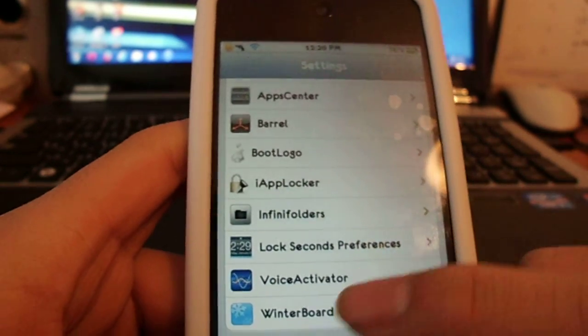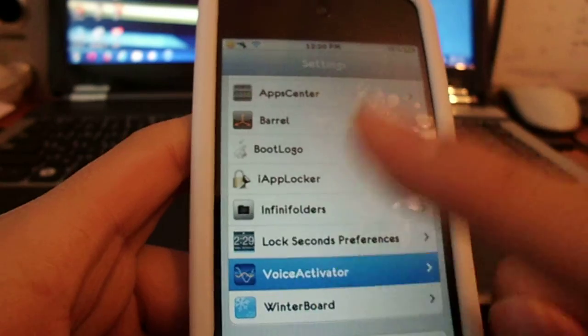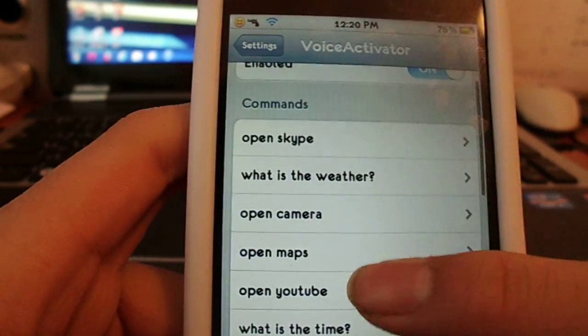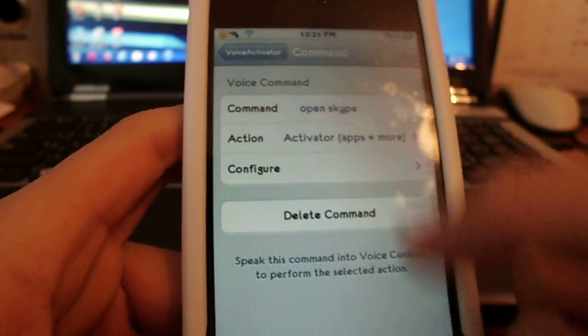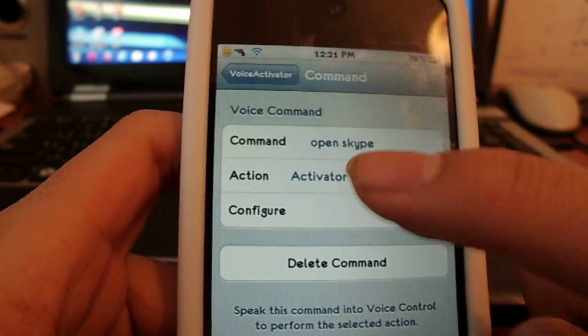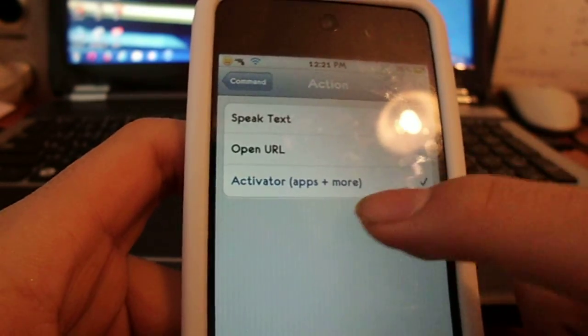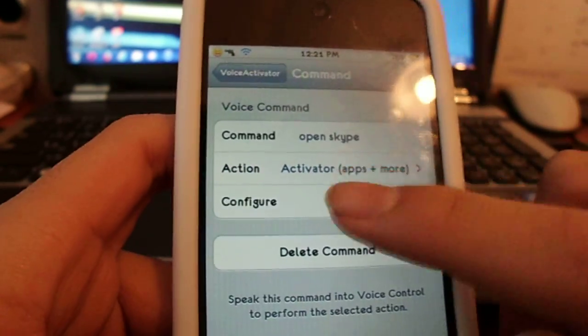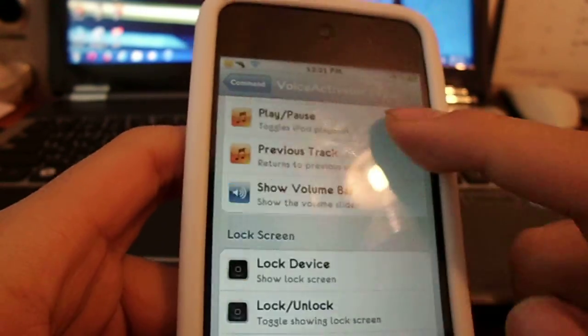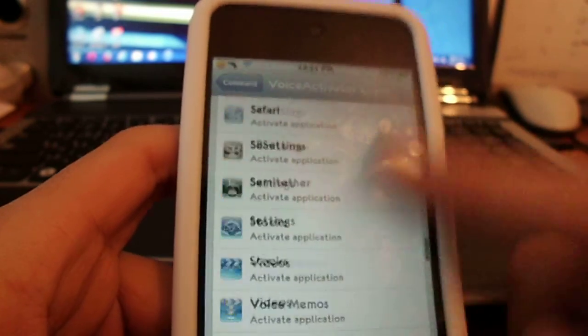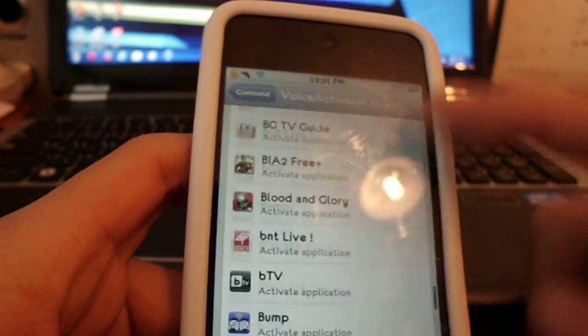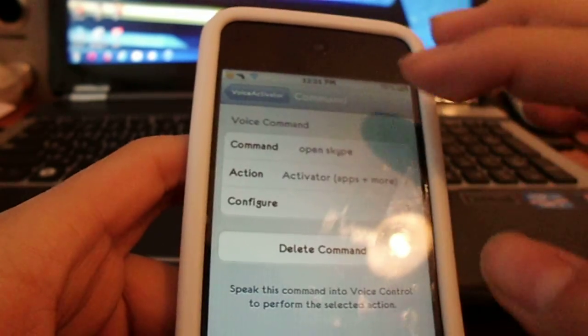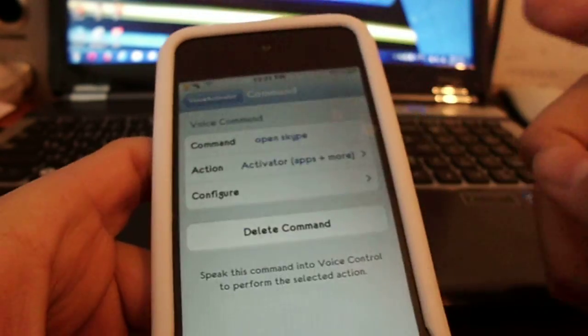well it's called voice activator. The only thing is that you have to write your commands, commands like command to open Skype and you choose activator to apps to open apps more and configure. You just tap what you want to open when you say when you write in something. You just pick like fruit ninja and type in the command open fruit ninja like that.